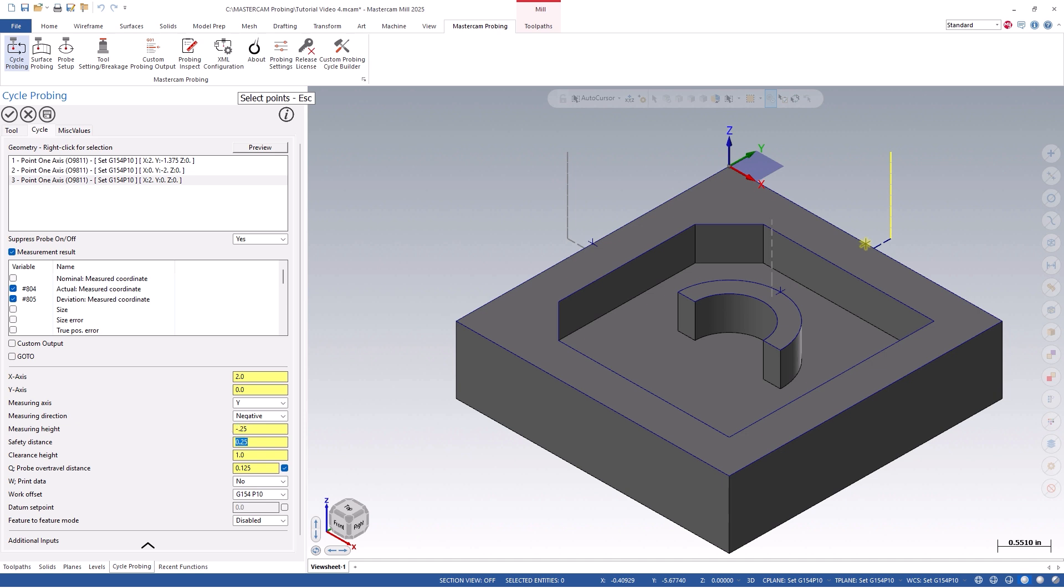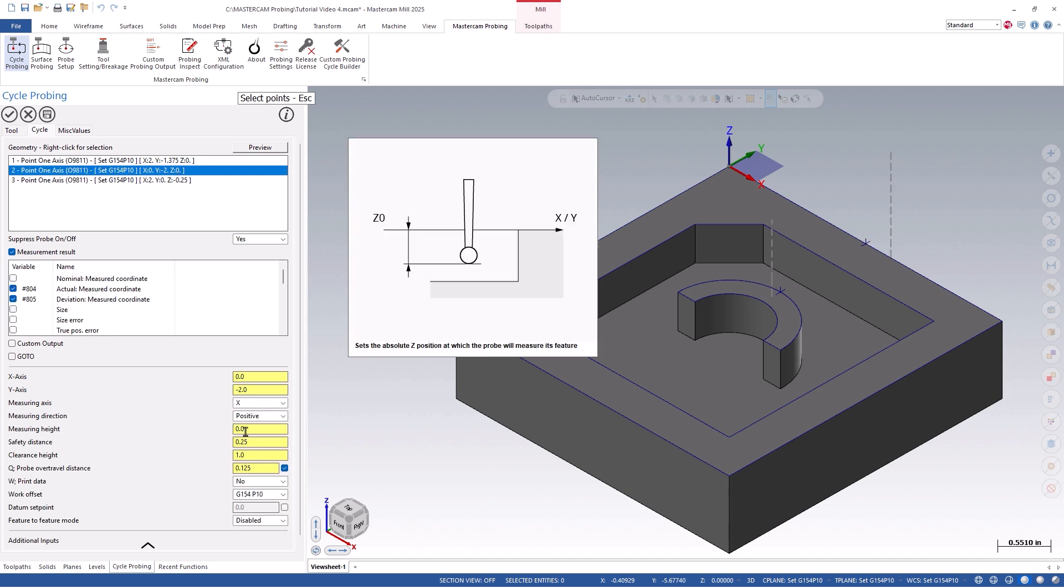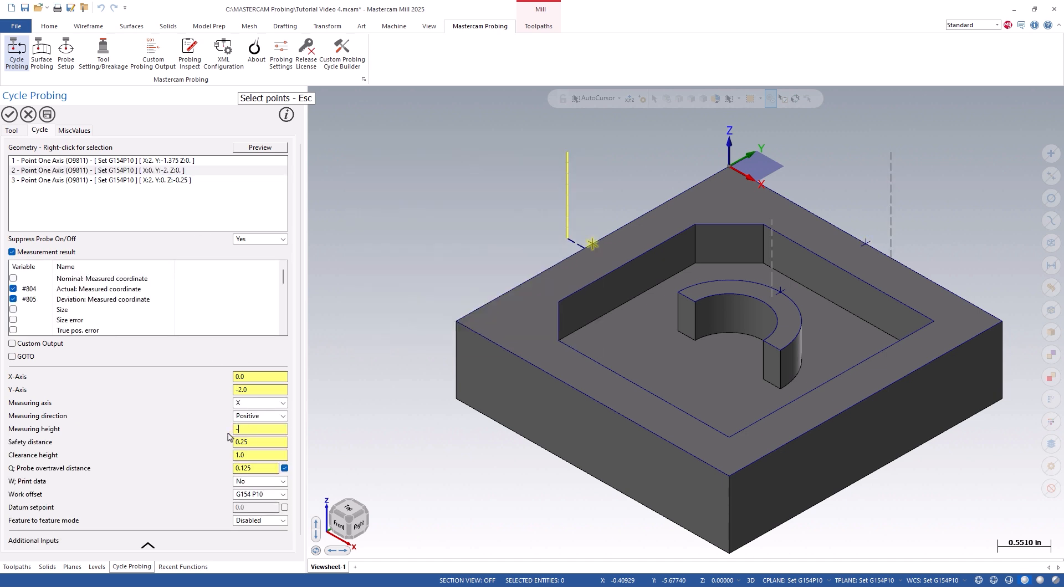Once you check out of the cycle, you can simulate it within Backplot, Verify, or Machine Simulation and see how it looks.